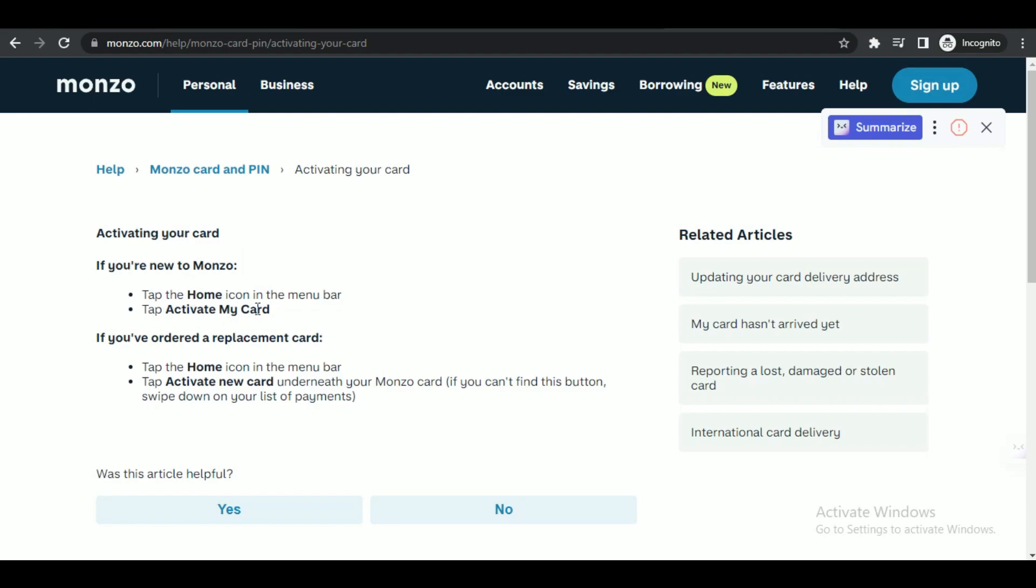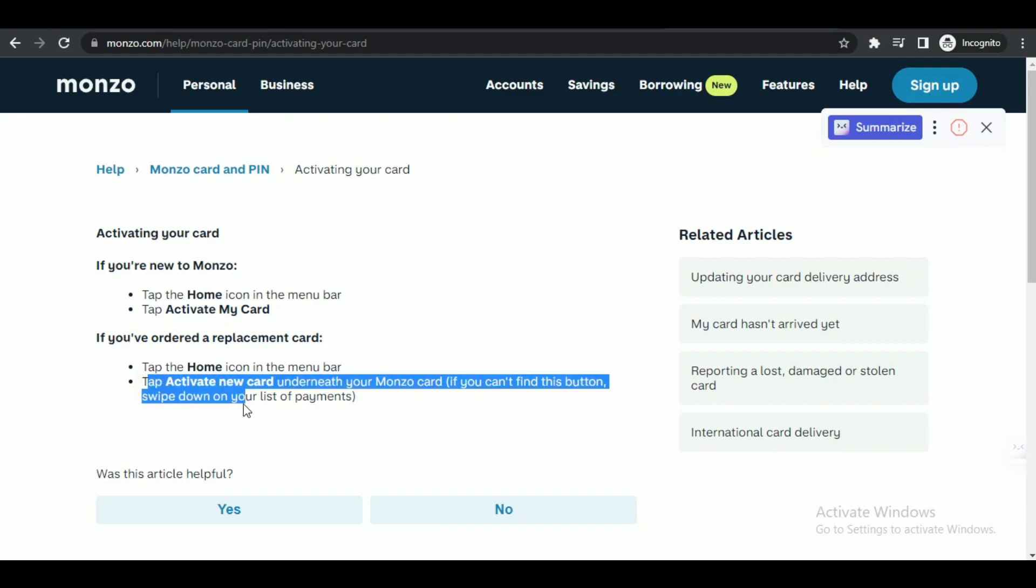But if you're not new to Monzo and have applied for a replacement card, then again tap on the Home icon in the menu bar and then tap on Activate New Card. But if you can't find it there, then simply swipe down on the list of payments and you're done.